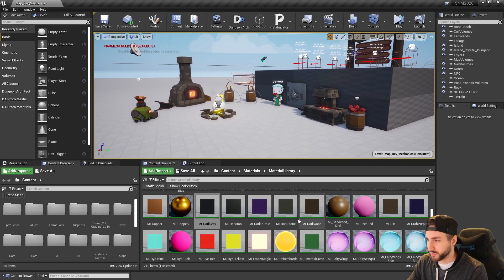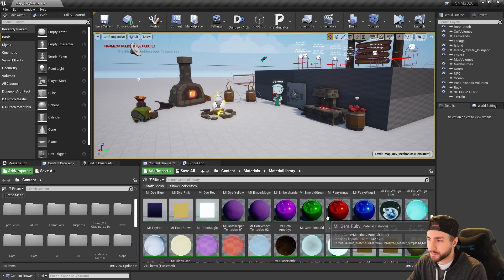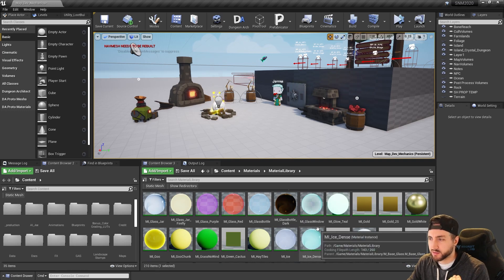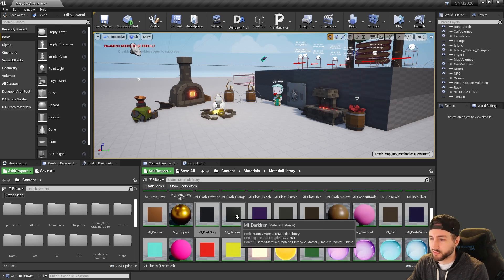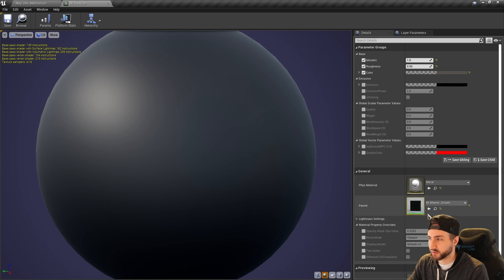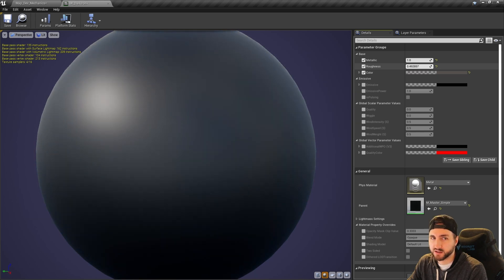In Swords of Magic I have a material library — this is the majority of the materials in the project. These are all material instances, and most of them are inherited from a master material which I can then modify certain things on. For example, opening the dark iron material, you can see it's shiny and metallic. It has all these options which inherit from the master simple material, and I can modify things like how shiny it is and then make a whole bunch of materials from that one master material.